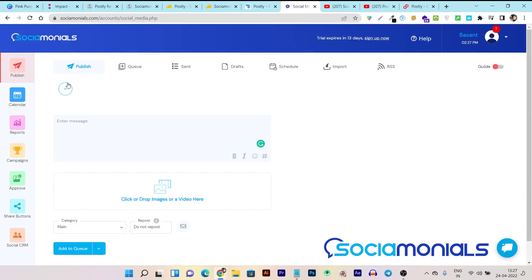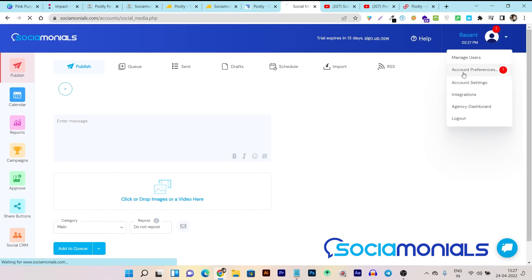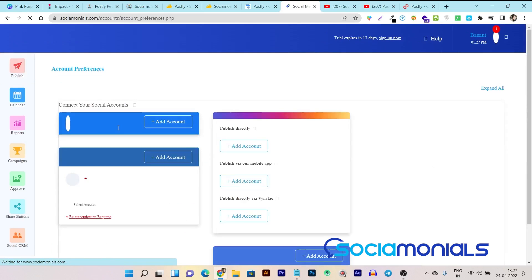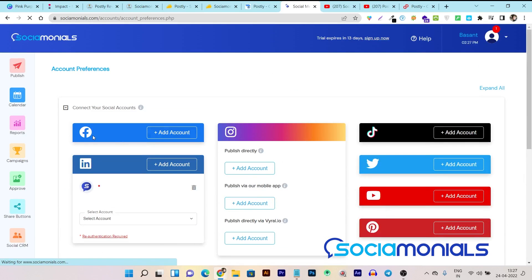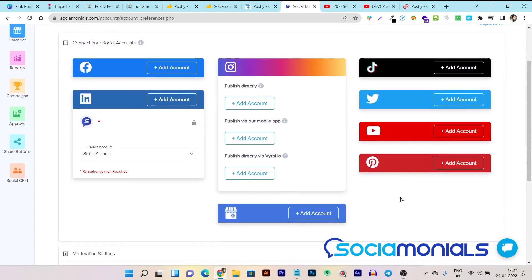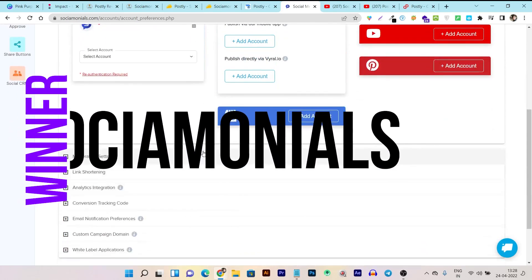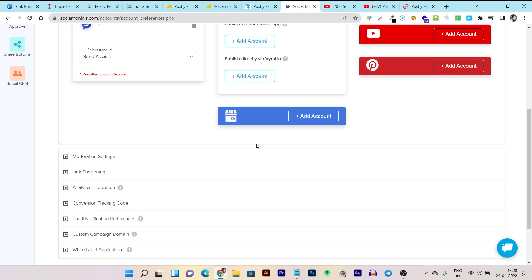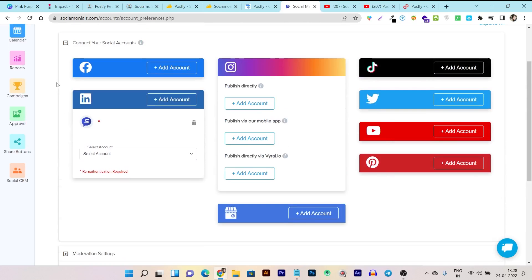Let's check out Social Monials. To see all the social media platforms that can be connected, go to your profile section and then account preferences. Here you can find all the platforms you can connect: Facebook, LinkedIn, Instagram, TikTok, Twitter, YouTube, Pinterest, and also Google My Business. So this major platform is available in Social Monials. Again, the winner is Social Monials because this important platform for online businesses and social media agencies makes it very useful.